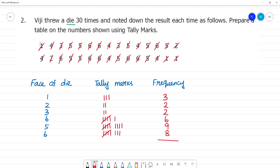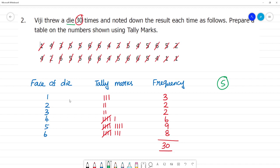Now summing all frequencies: 3 + 2 + 2 + 6 + 9 + 8 = 30, confirming the total matches the 30 die rolls recorded.